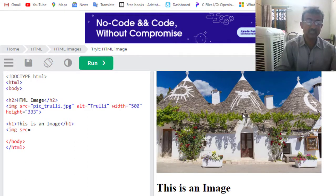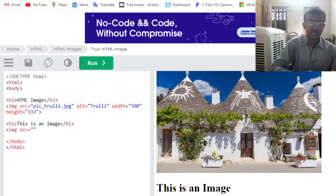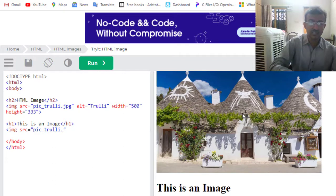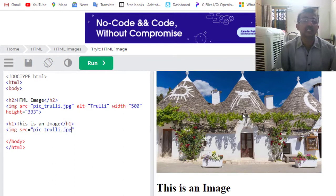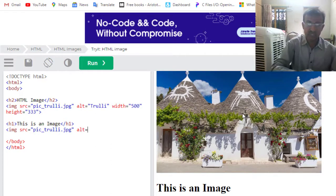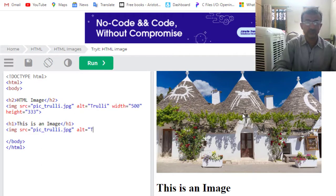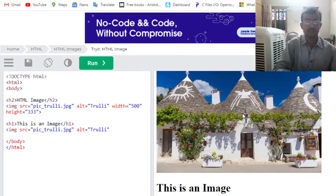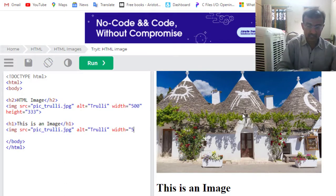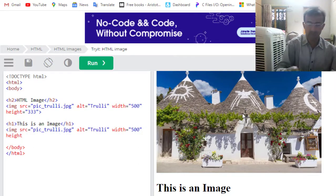We will locate the image file which is pic_trolli.jpg. JPG is the format of the image. Now alt means alternate text, this is another attribute: 'Trolli'. The third attribute we would use is the width command, which should be 600 pixels, and height would be 350 pixels.